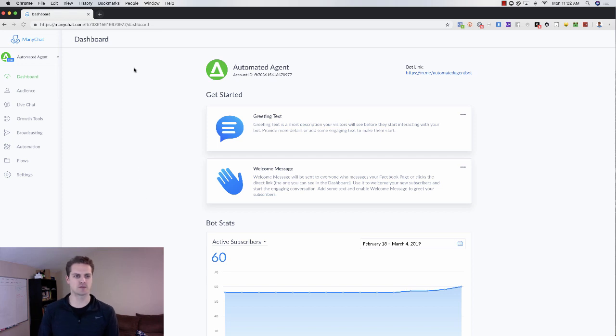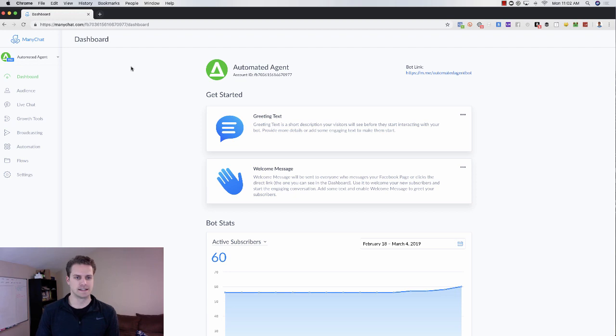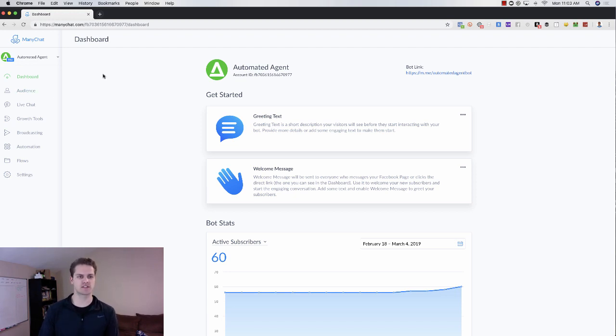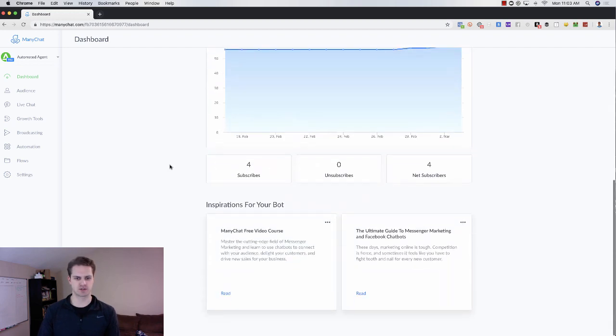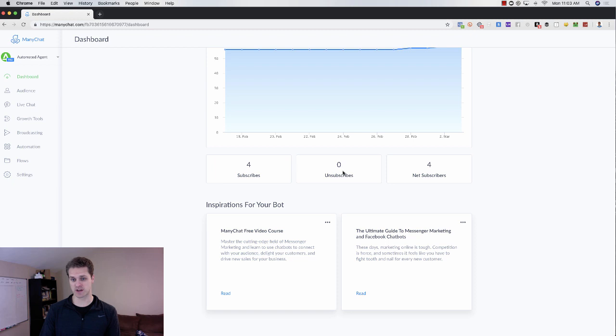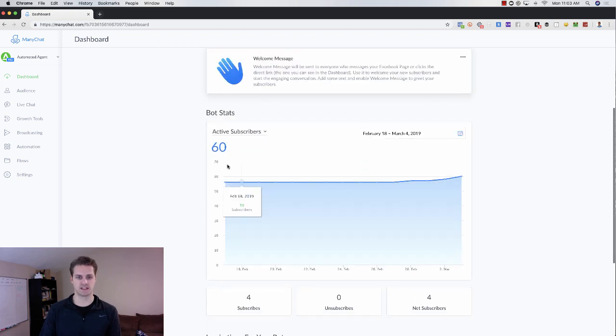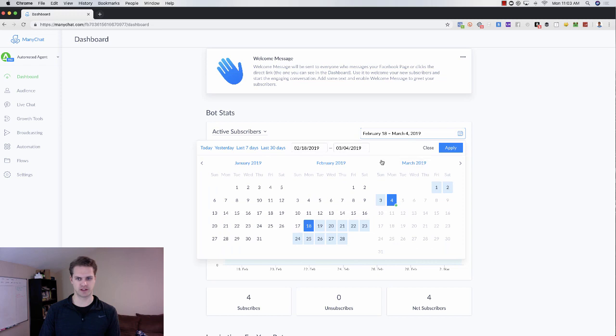Somehow I have grown to 60 subscribers really without even trying. So a couple of things here. This is your dashboard. You're going to be able to see all of your active subscribers. You can scroll down here and see how many subscribes, unsubscribes, how many you've netted in this given time period.